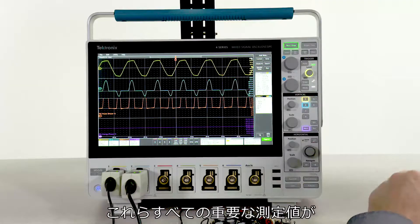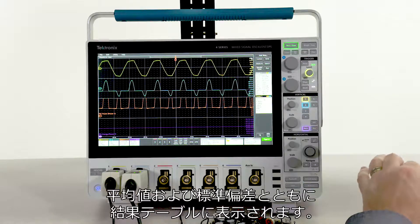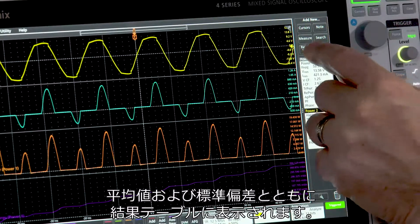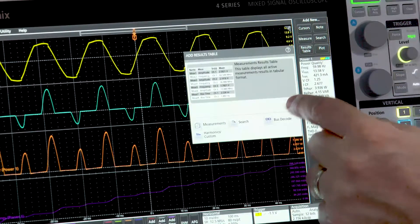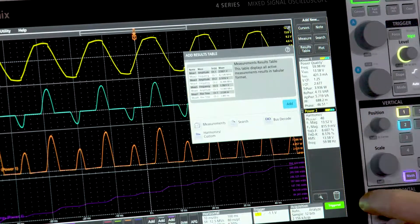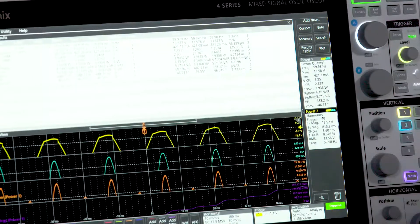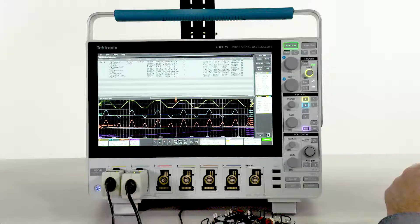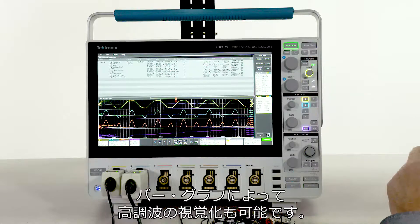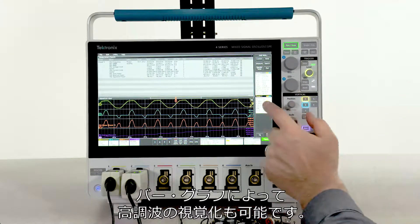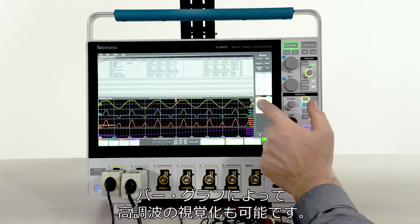You can get all these important measurements along with means and standard deviations in a results table. To help visualize harmonics, you can add a bar graph.